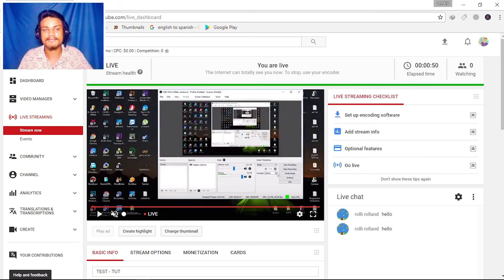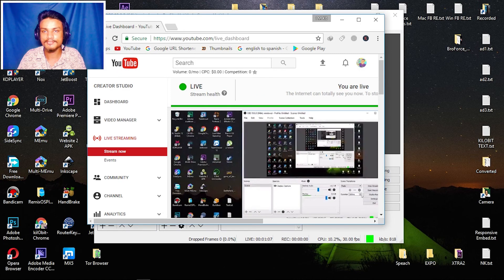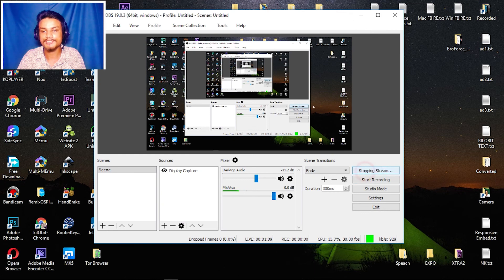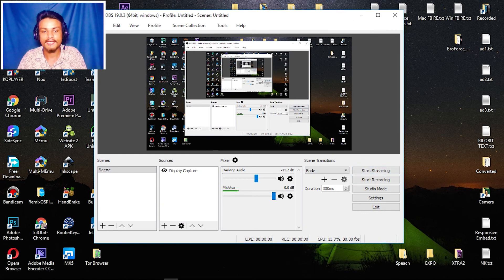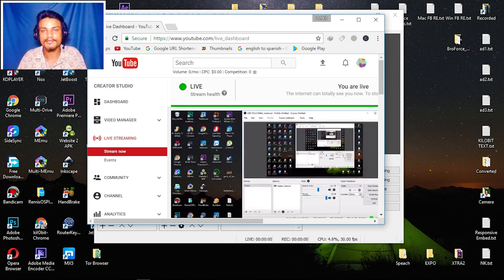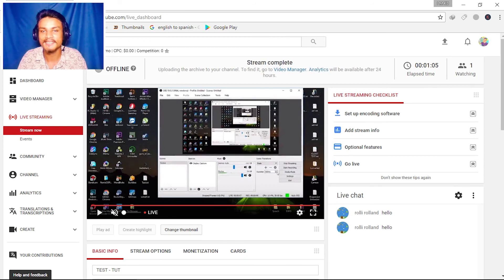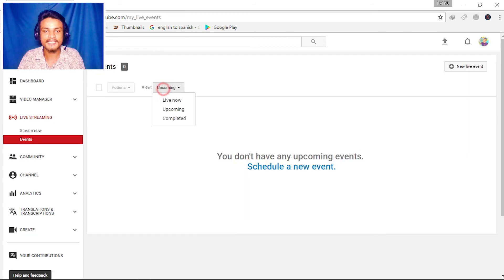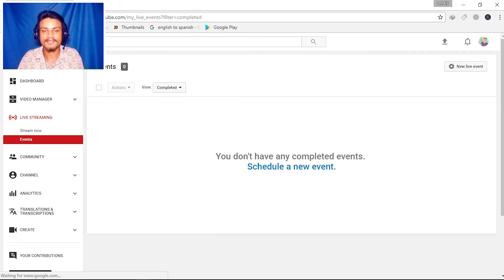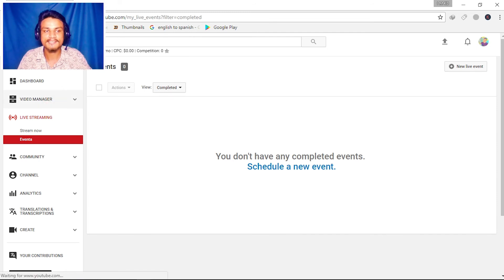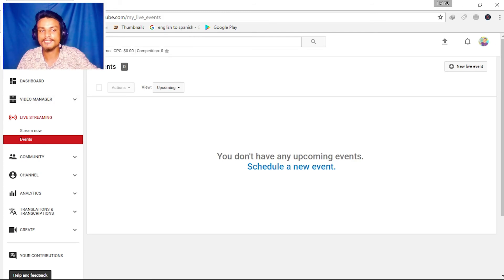To stop the live stream, just click Stop Streaming and your stream will stop. One person was watching — sorry, I was just testing! Now it goes offline and you can go check your completed live streams.